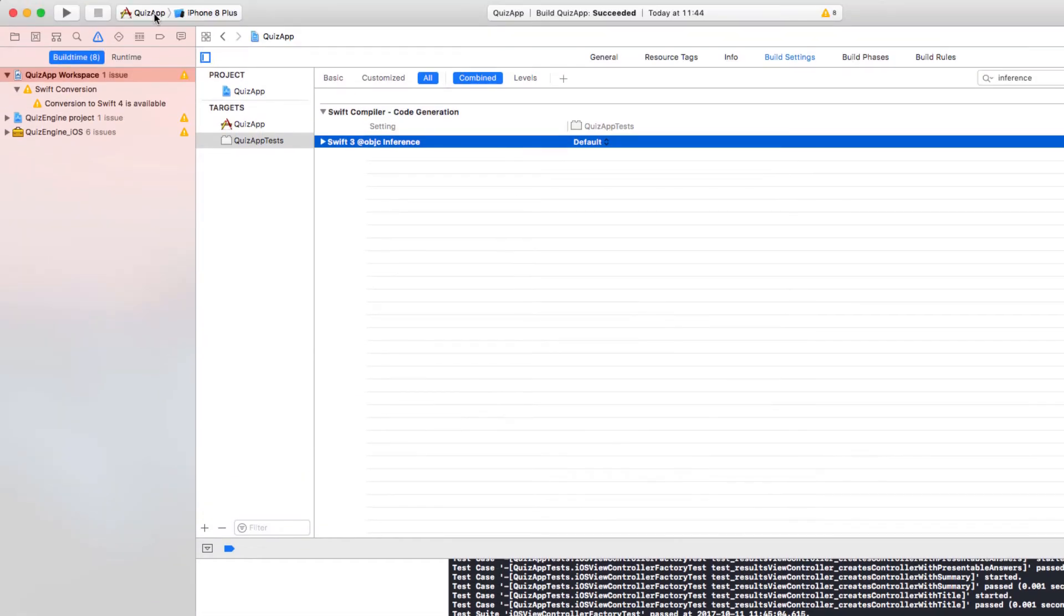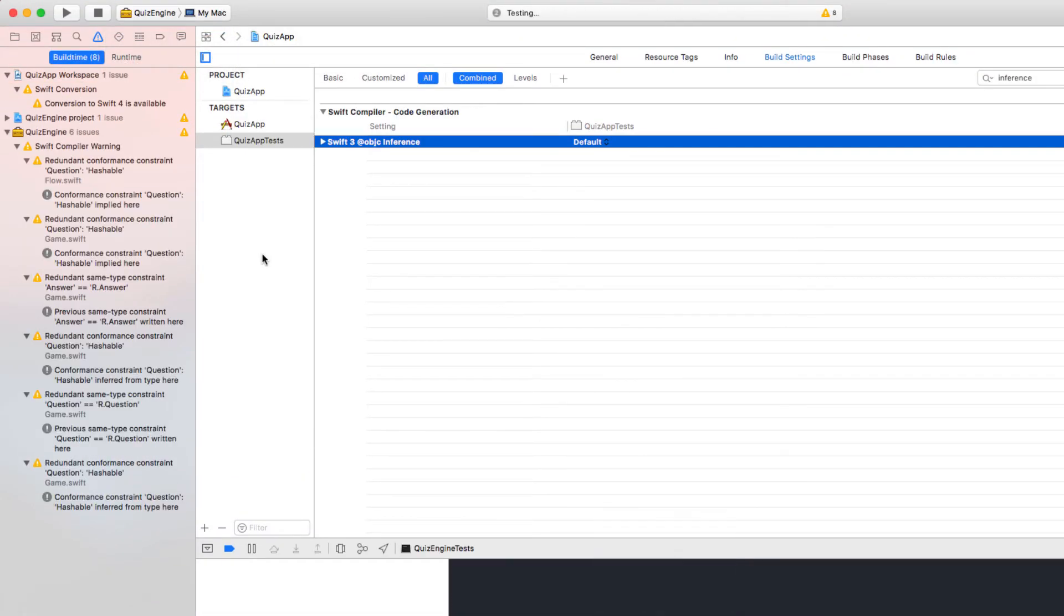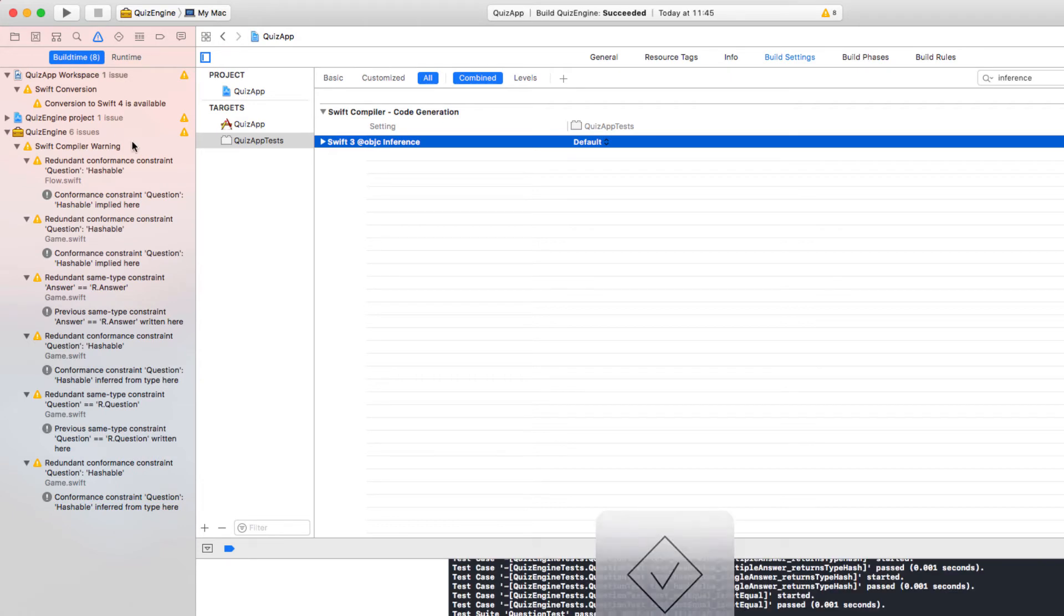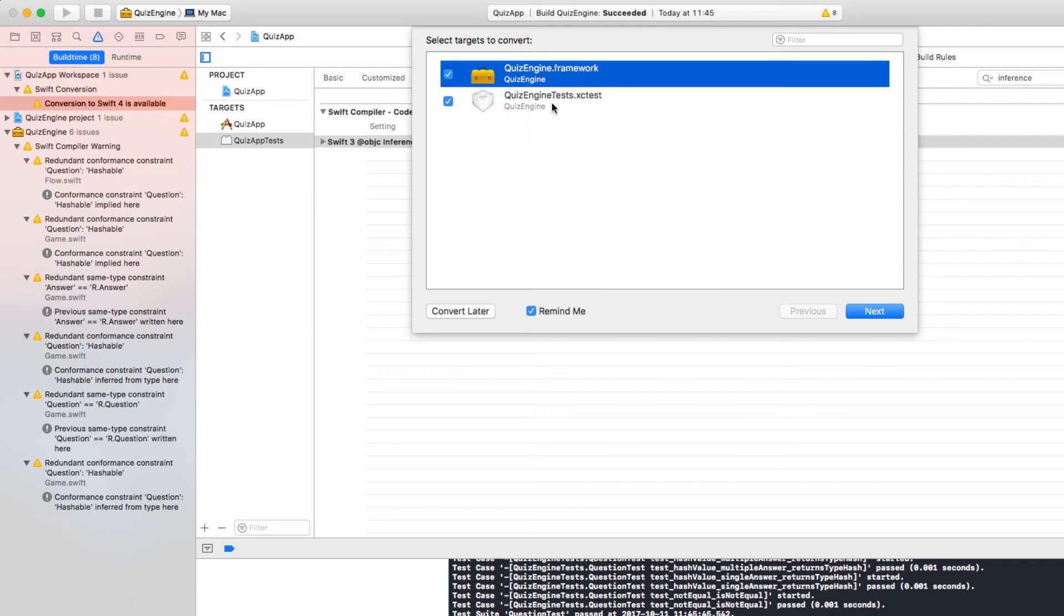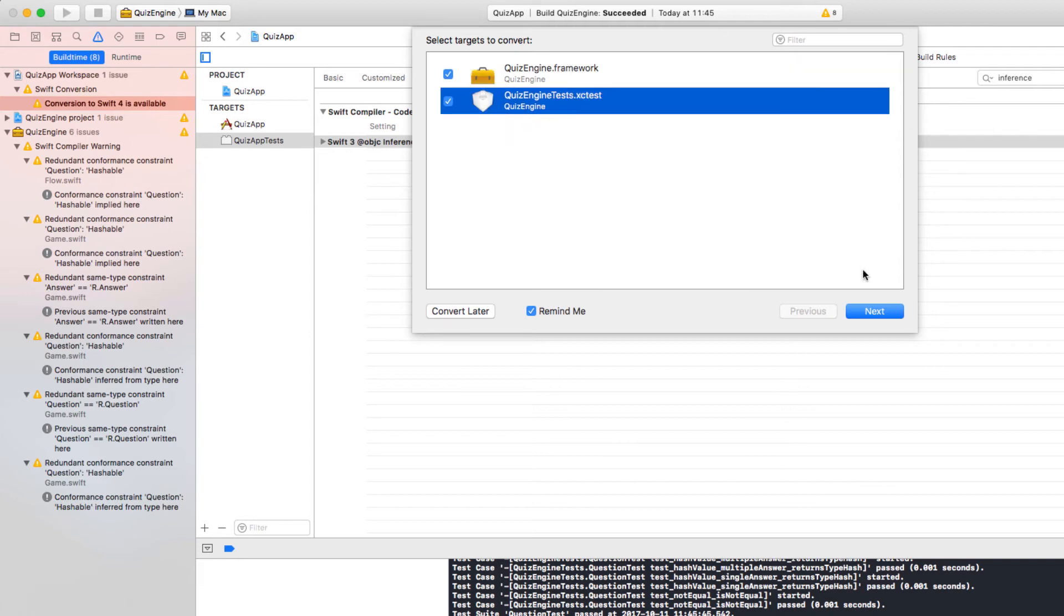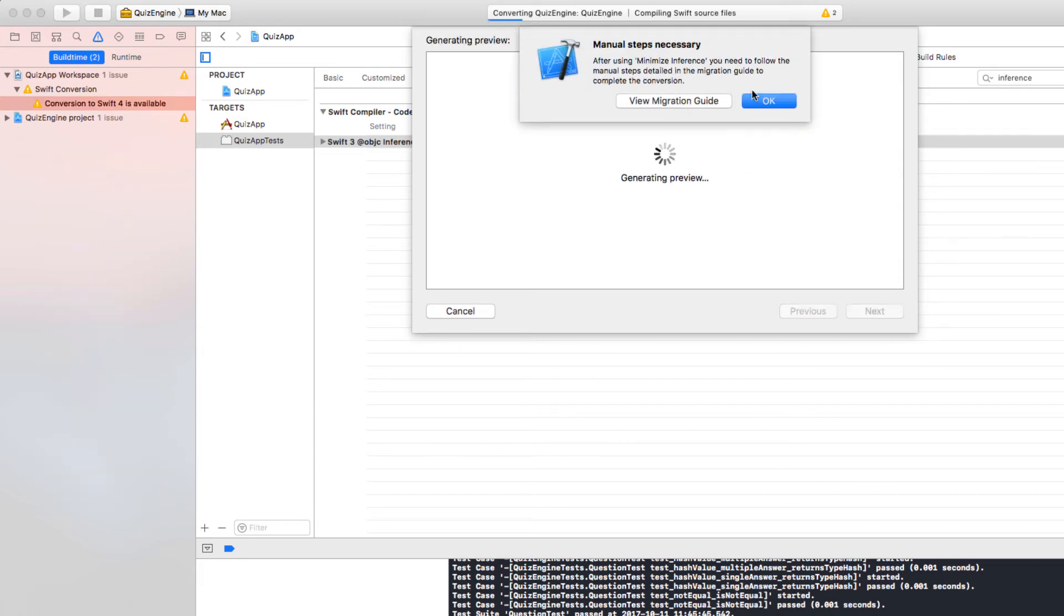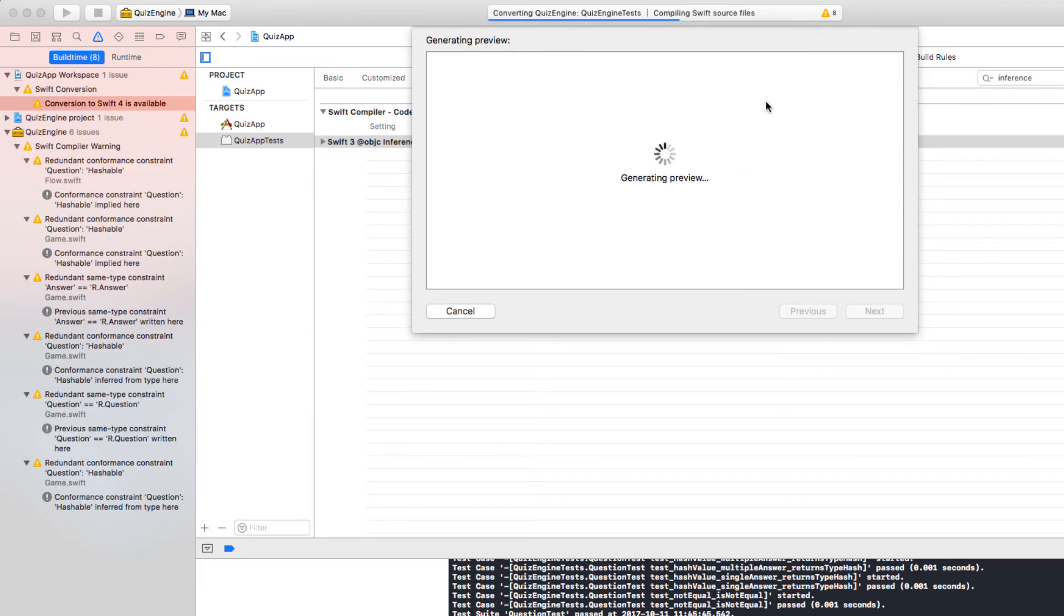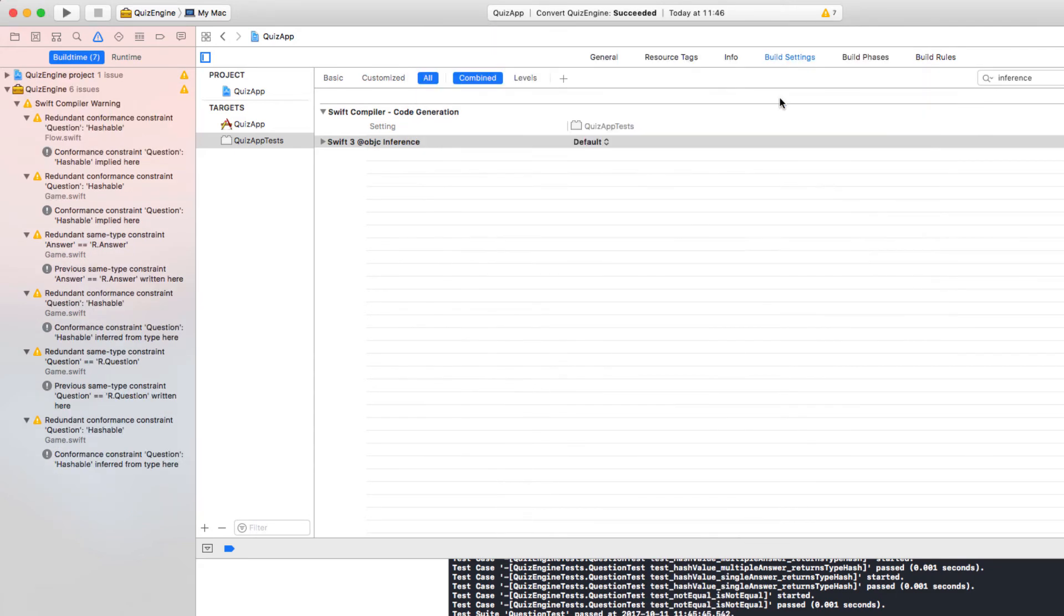Next step. Let's migrate the quiz engine. First of all, let's build and run the tests. All good. But a bunch of warnings. Let's again convert. Let's select the quiz engine and the tests. Next. Okay. No changes again. Okay. That's good. I still see some warnings though. Yes. Let's have a look at those warnings.